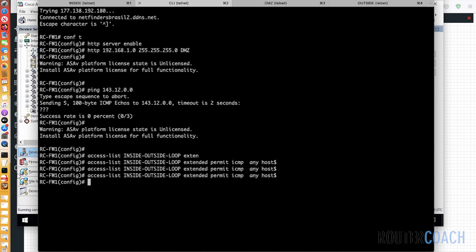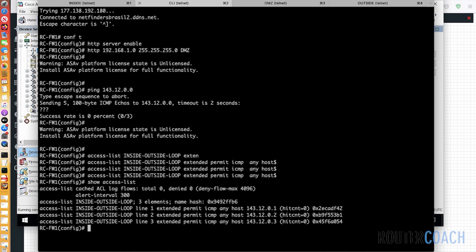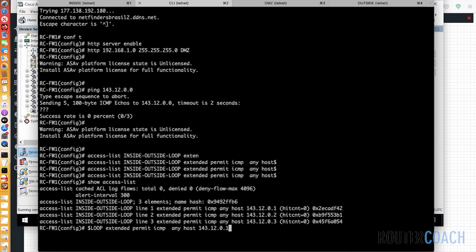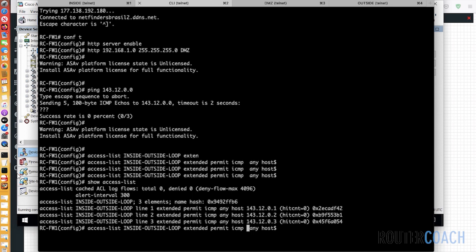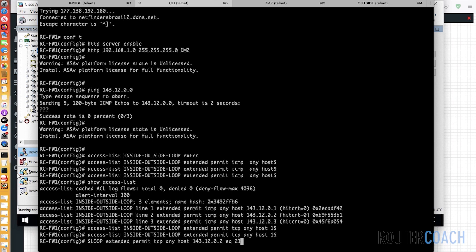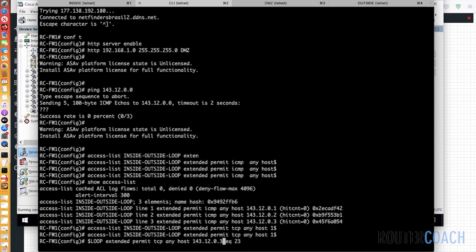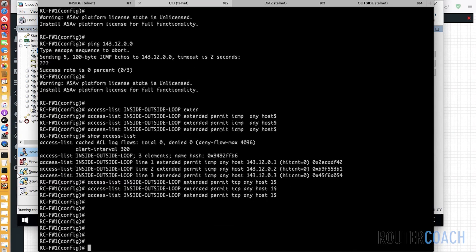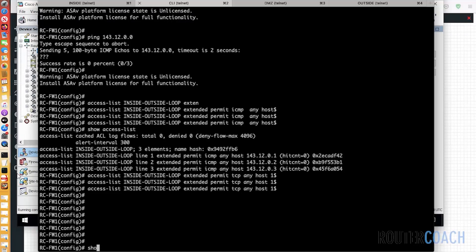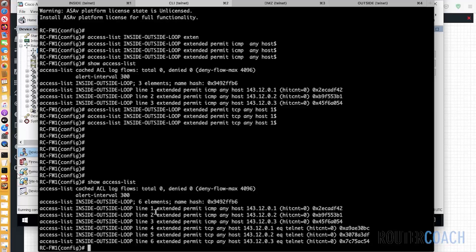Let me check that access list. Show access list. Excellent. And then I also have to allow telnet. So we're going to say the first one equal to port 23. Access list inside outside loopback extended permit TCP from anywhere to host 143.12.0.3 equal to port 23, which is telnet. Now if we look at this access list, show access list, we can see it's getting quite long already. It's 1, 2, 3, 4, 5, 6 lines long.